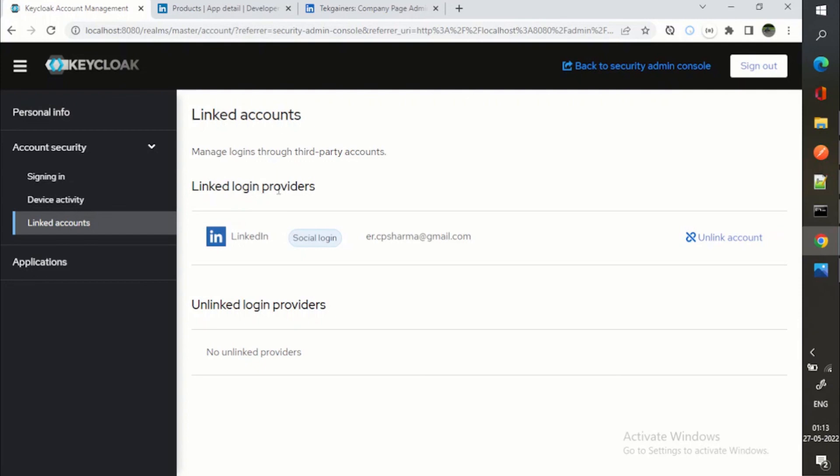You can see this social login LinkedIn with this email ID. So I can unlink the account as well.